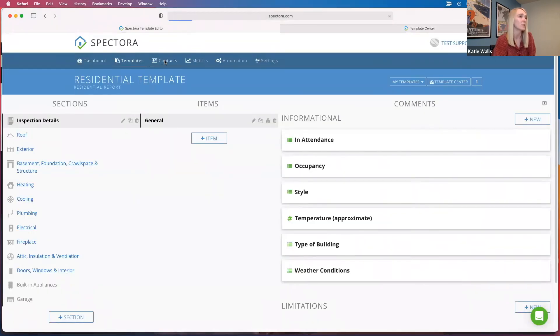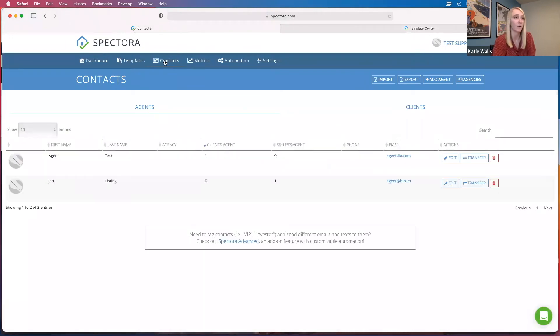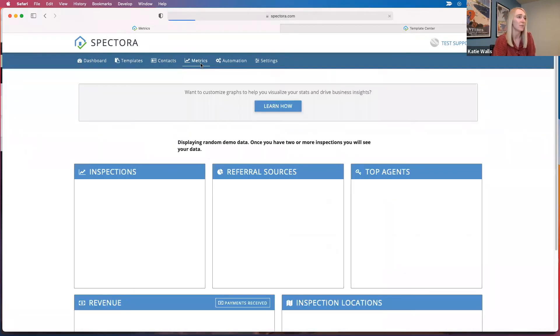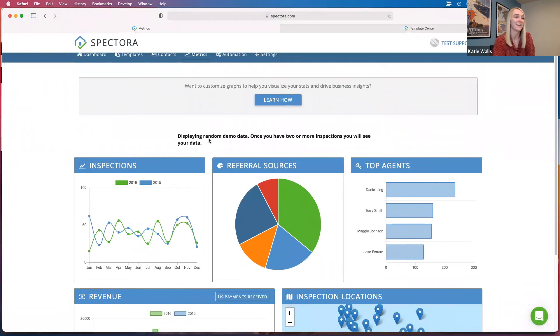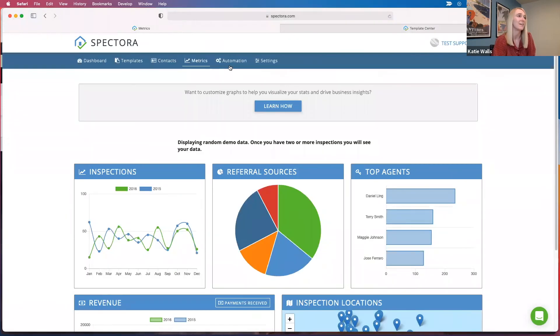You can also add your agents. So if you're coming over from a different software, you can import all of your agents easily just using this button here. You can look at your metrics, which there won't be much until you schedule a couple of inspections here, but that is included.